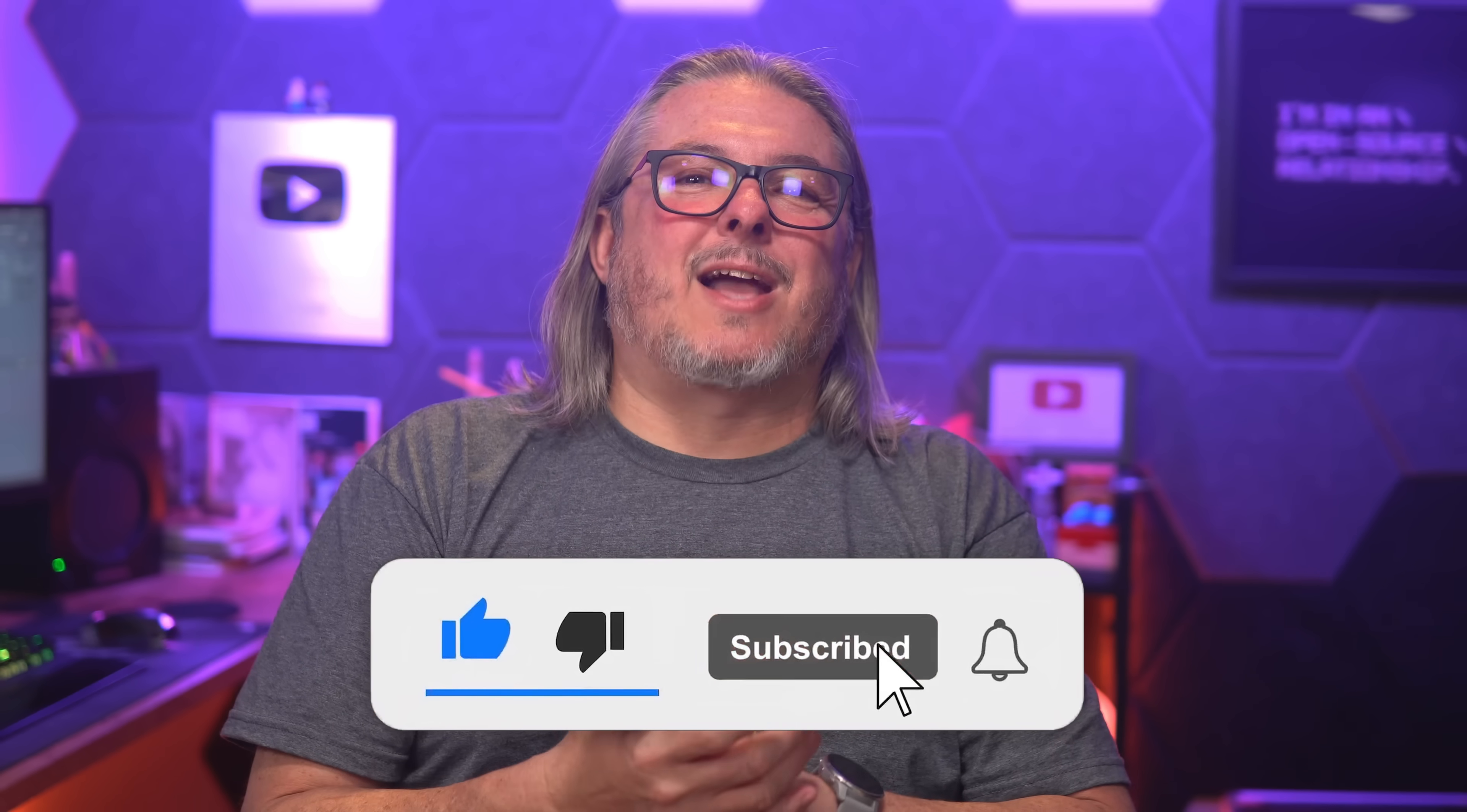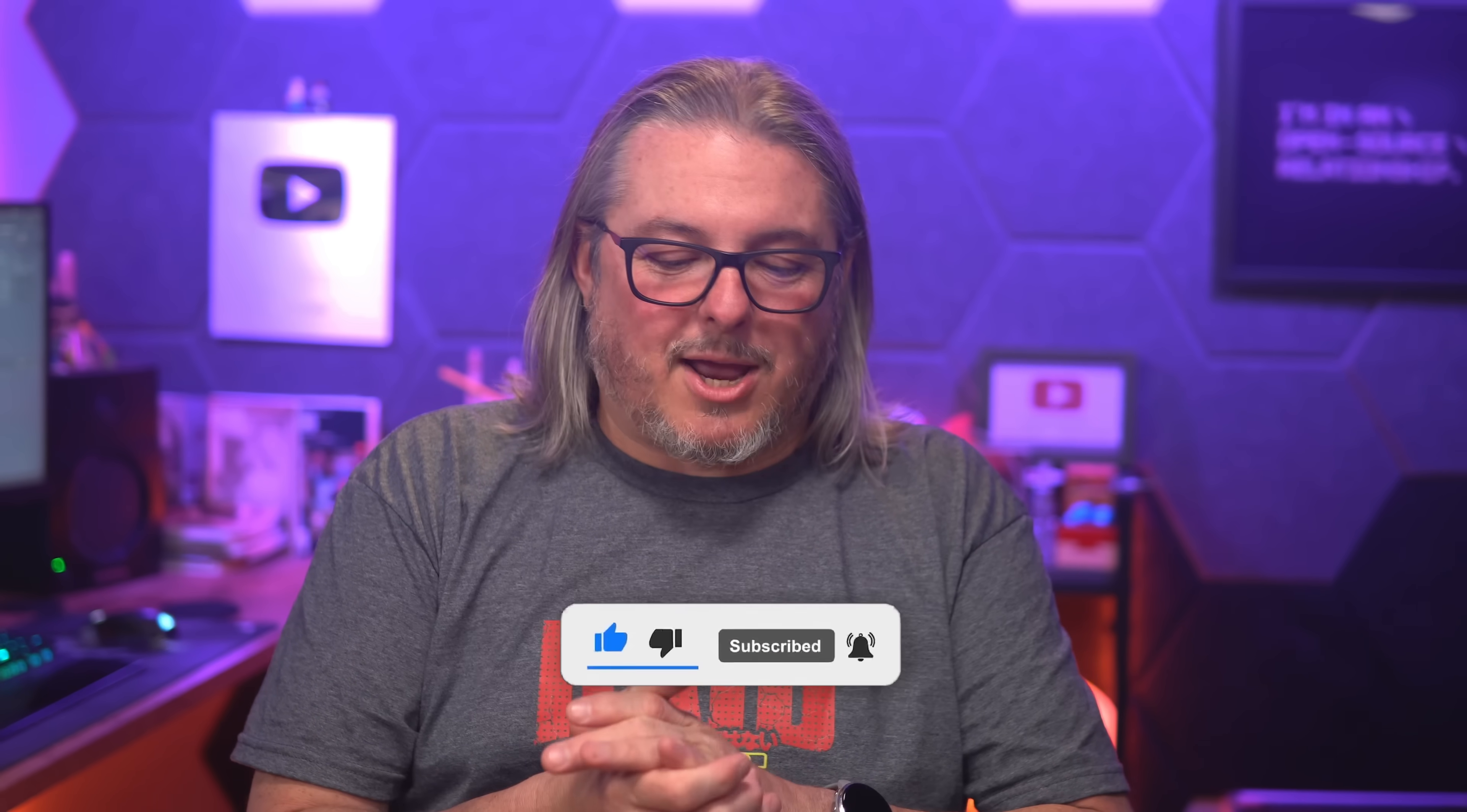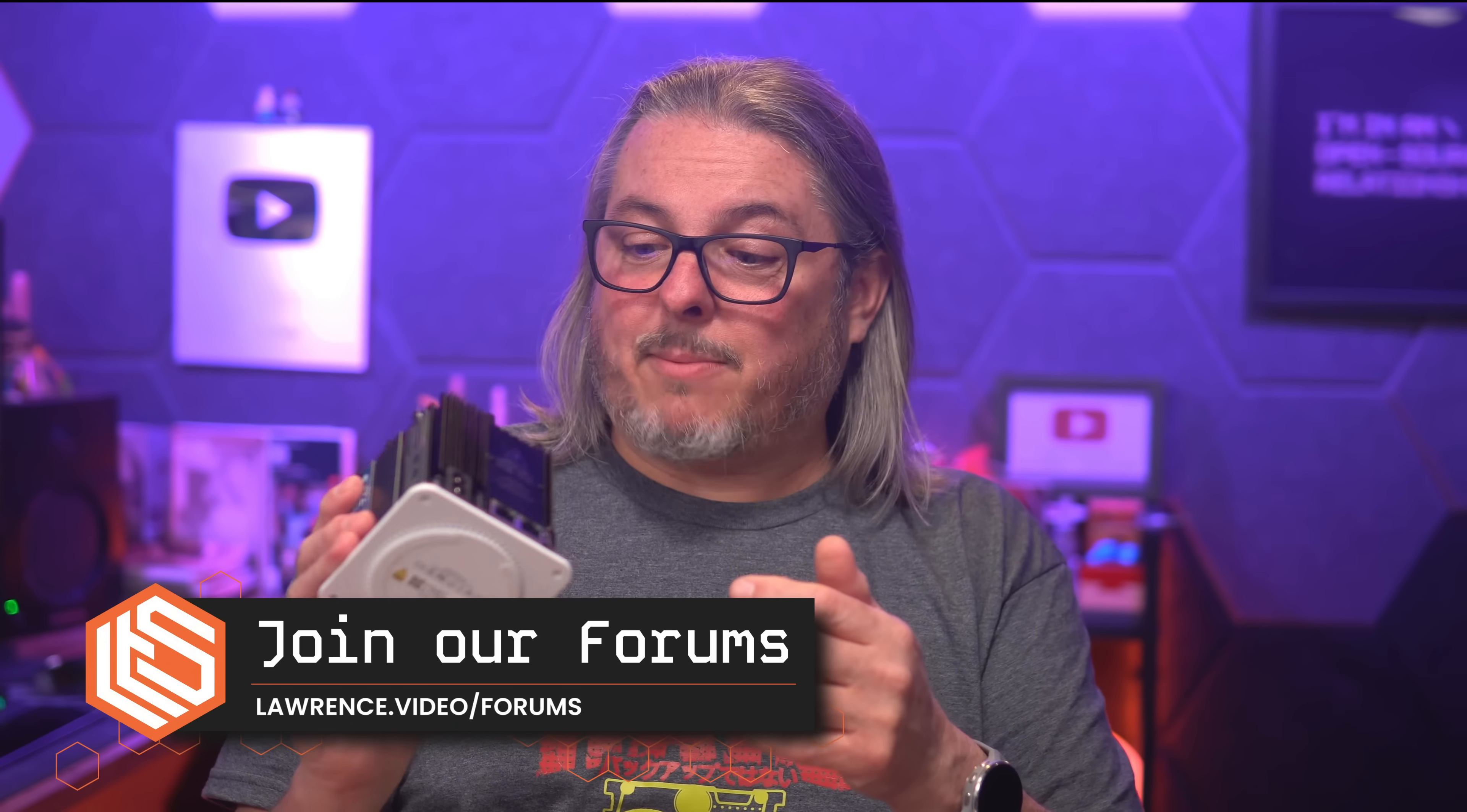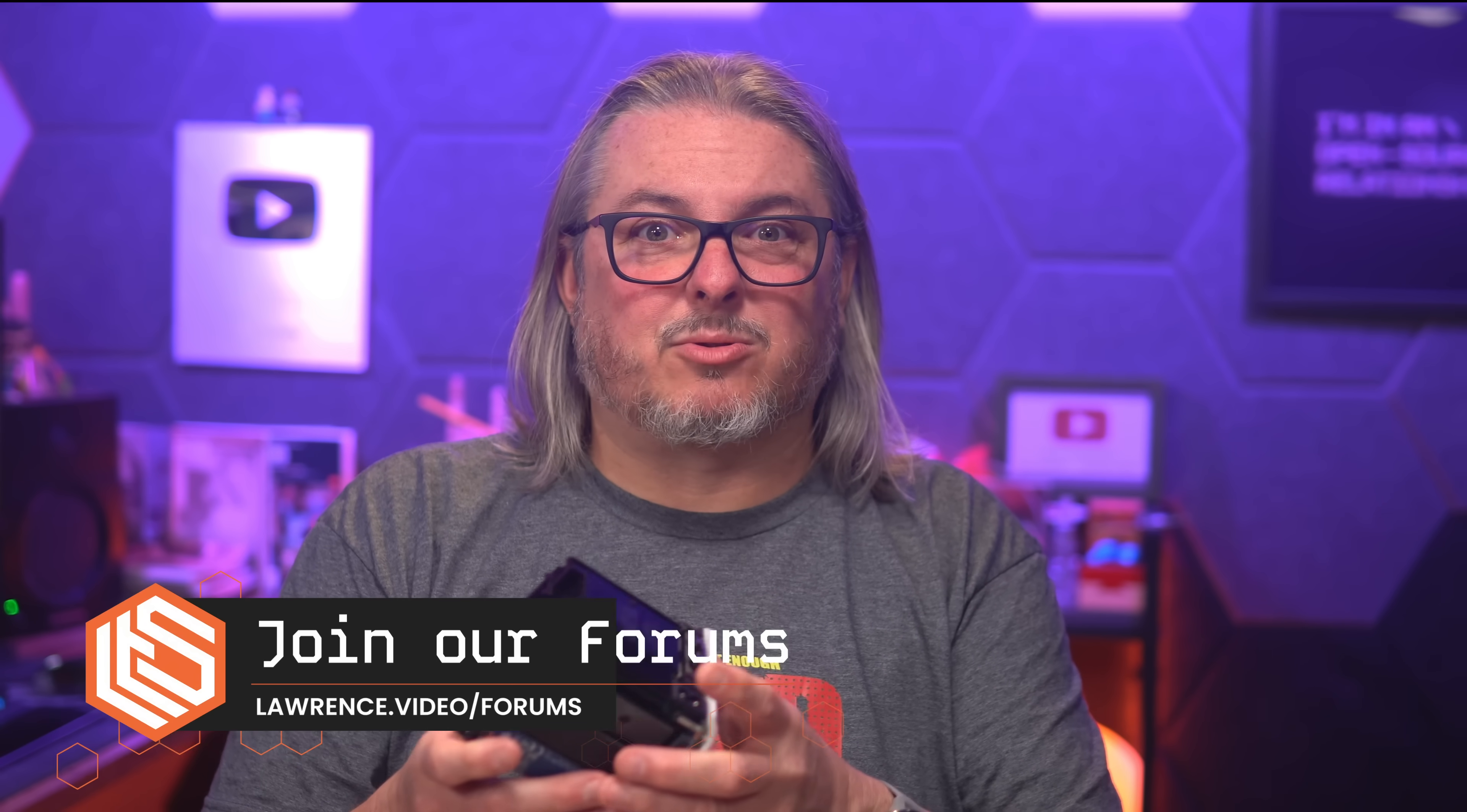leave your thoughts and comments down below. Like and subscribe to see more content from the channel, and I'll see you over in the forums, forums.lawrencesystems.com, where we can have a more in-depth discussion about this or other NAS topics or even any topic on the channel. Thanks.